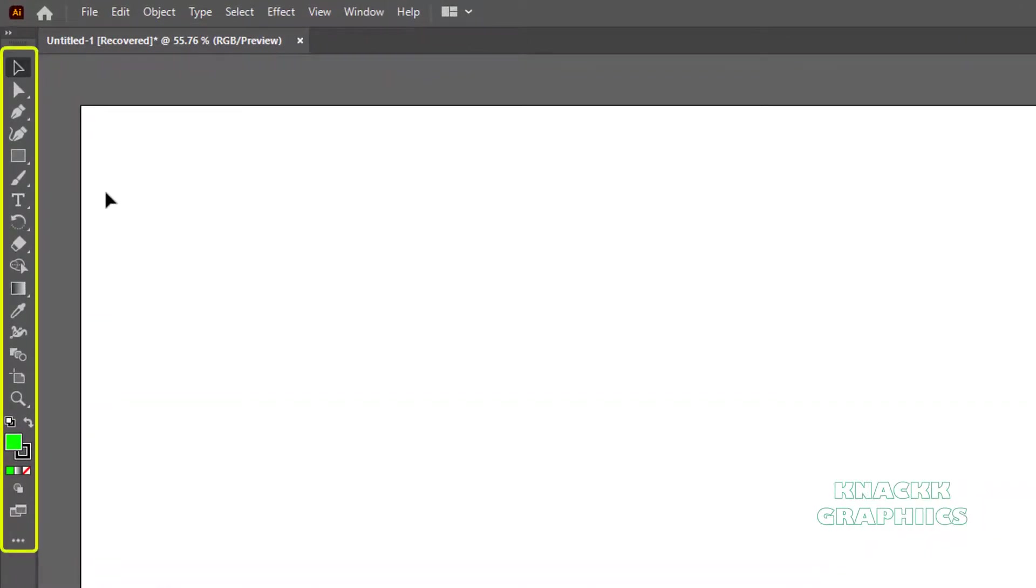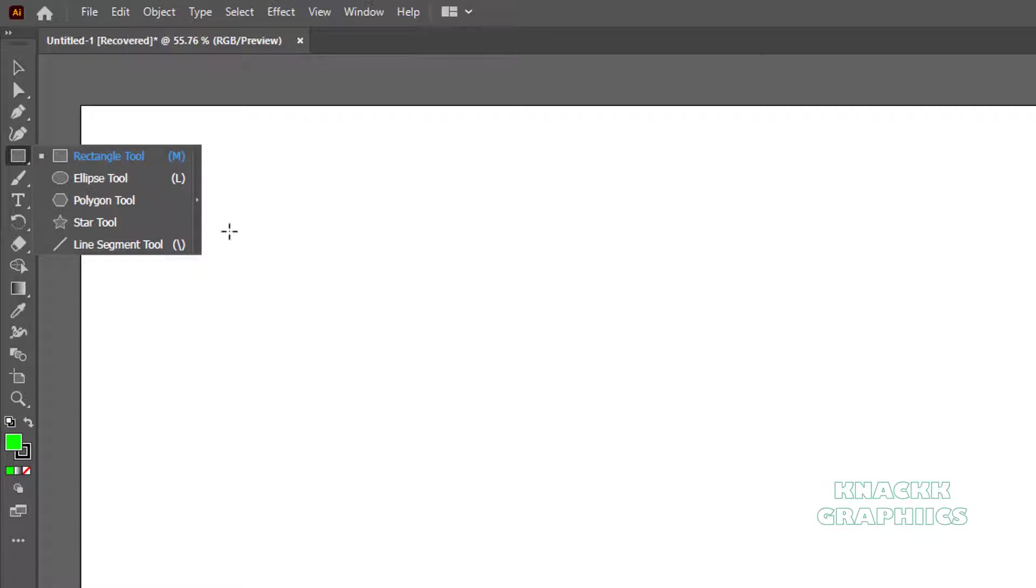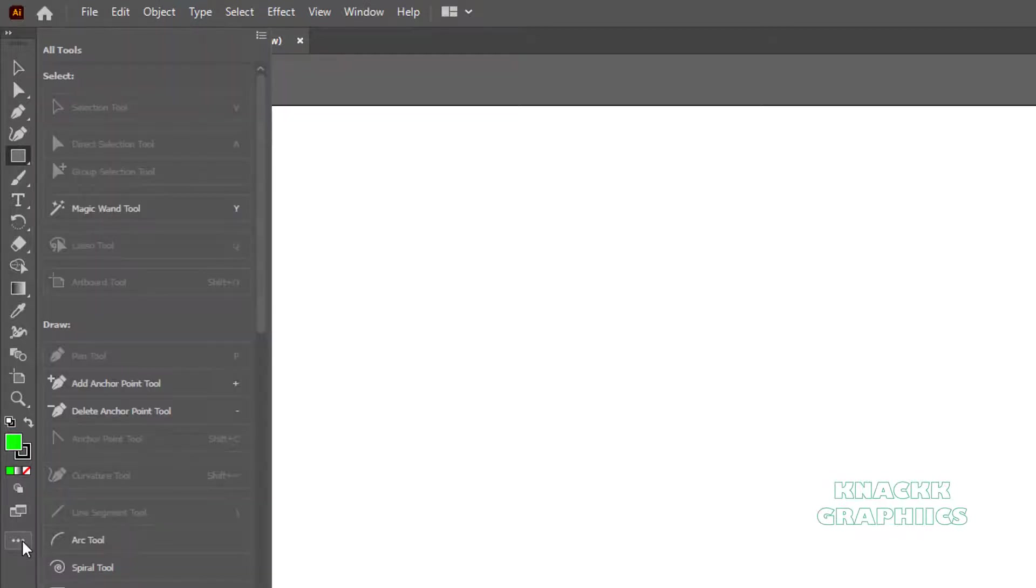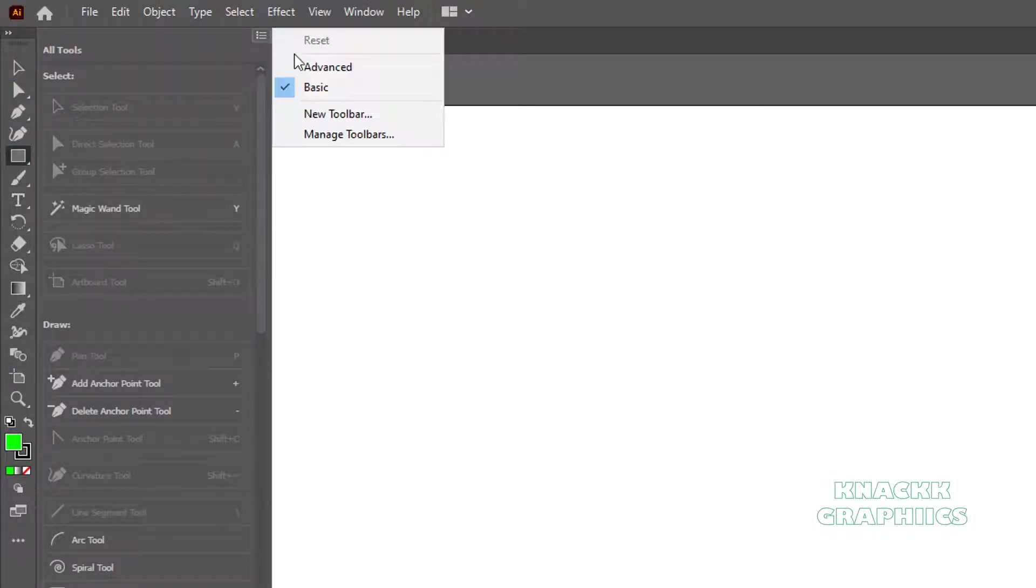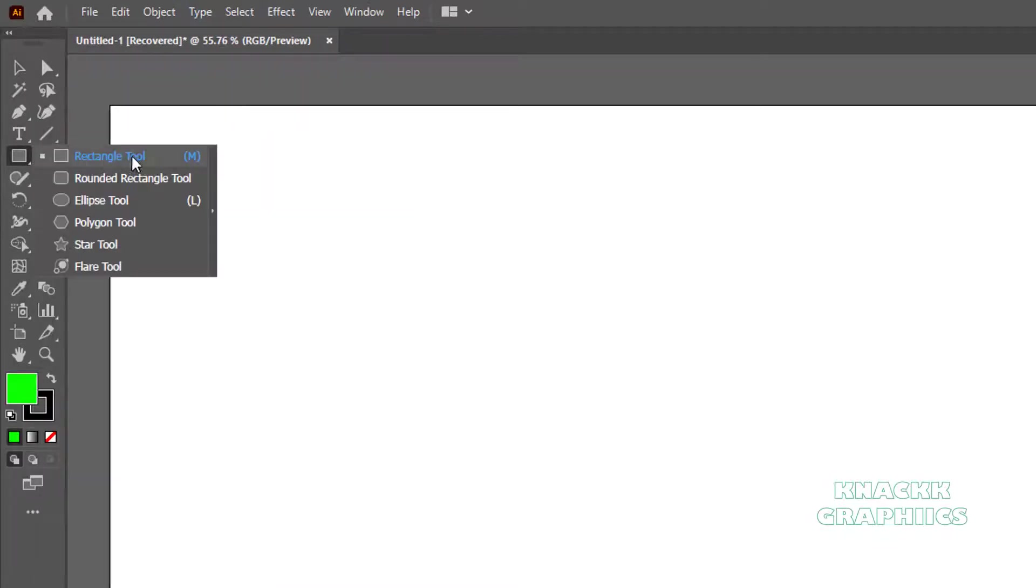You can get all these tools at this toolbar. Long press this Rectangle icon and you will get these tools here. But as you can see, all Shape Tools are not available here right now. This is because you are seeing the basic toolbar here. To see the full menu, come to this Edit Toolbar option and set it to Advanced. Now you have all these tools available here.